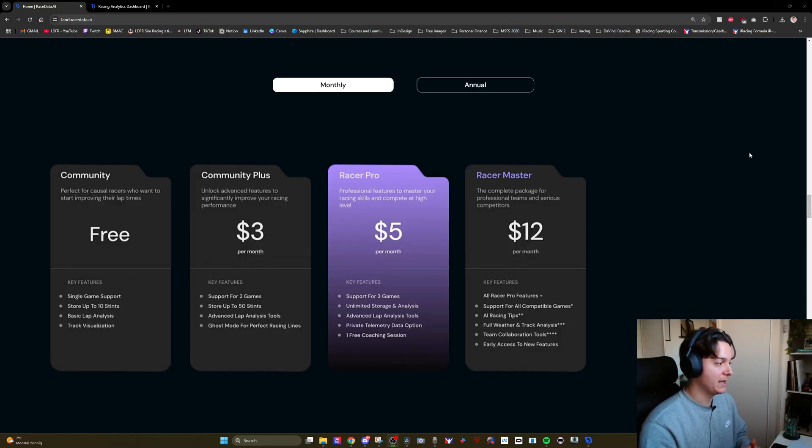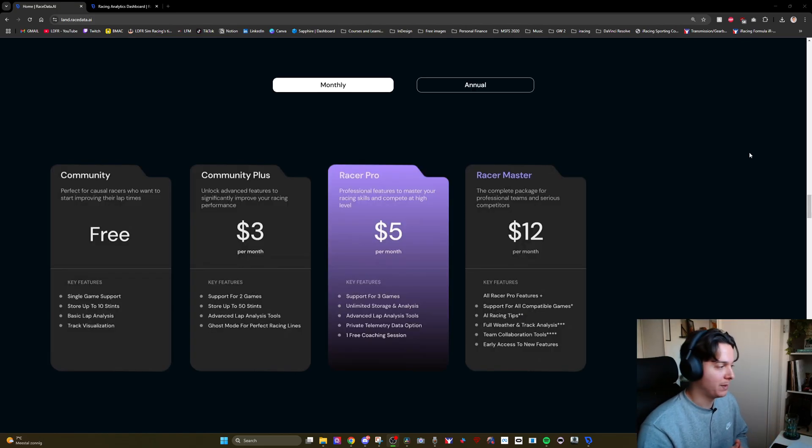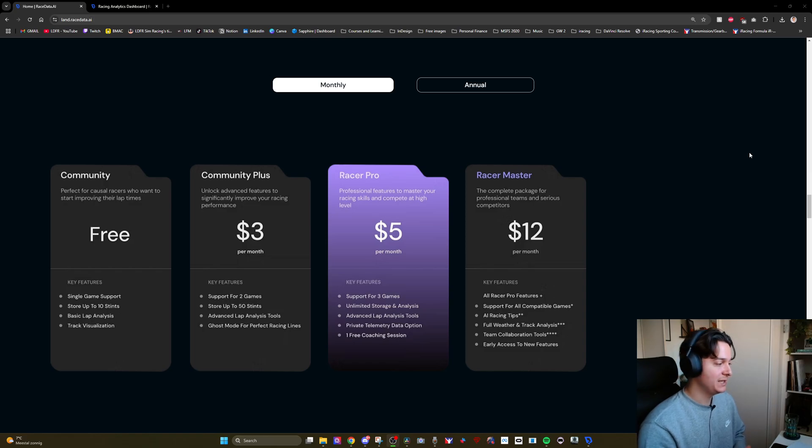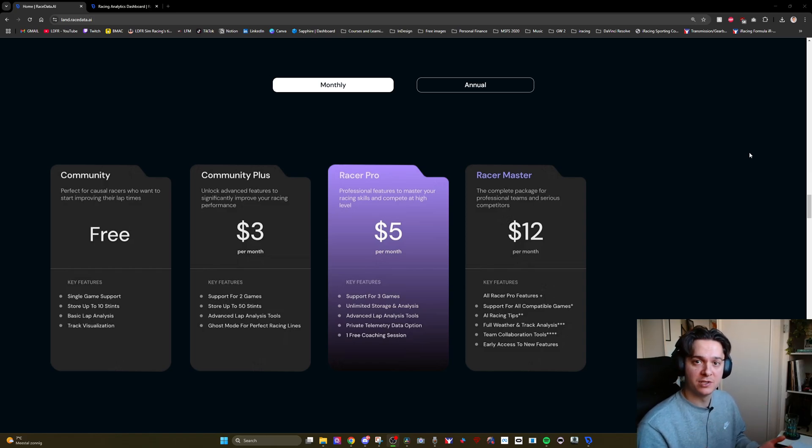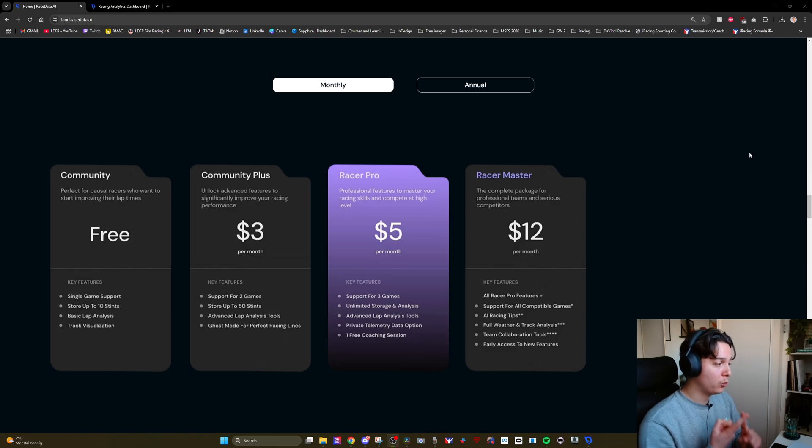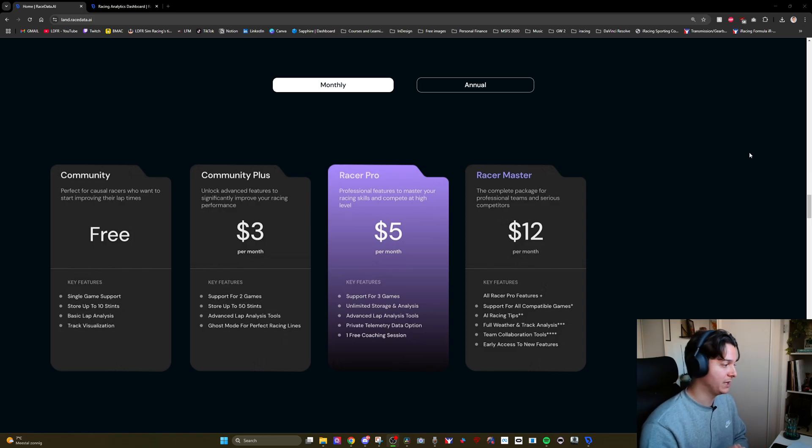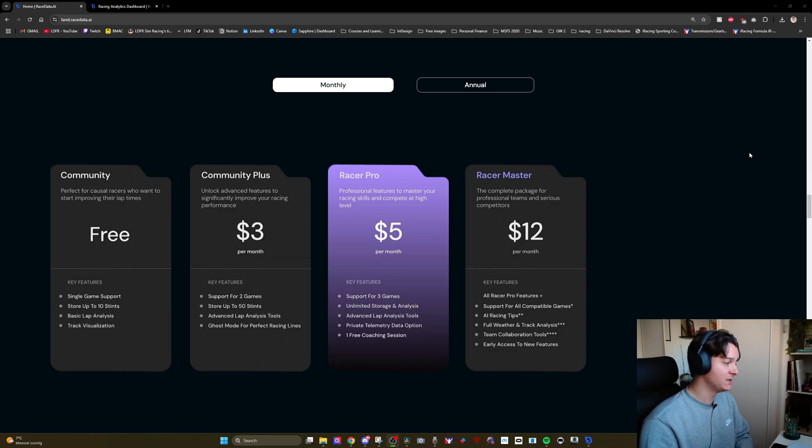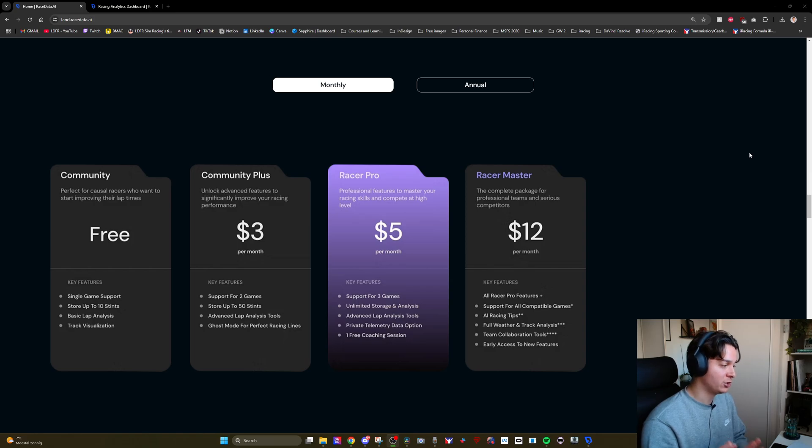RaceData.ai has both free and paid plans. The free plan is ideal for a casual sim racer and also for somebody who wants to test the app. You get one game supported, you can store up to 10 stints, you get basic lap analysis and track visualization.